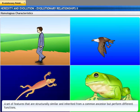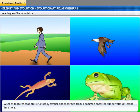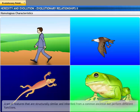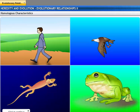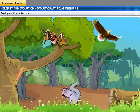These limbs have been modified to perform different functions. However, all similarities between animals are not necessarily because of a common ancestry.